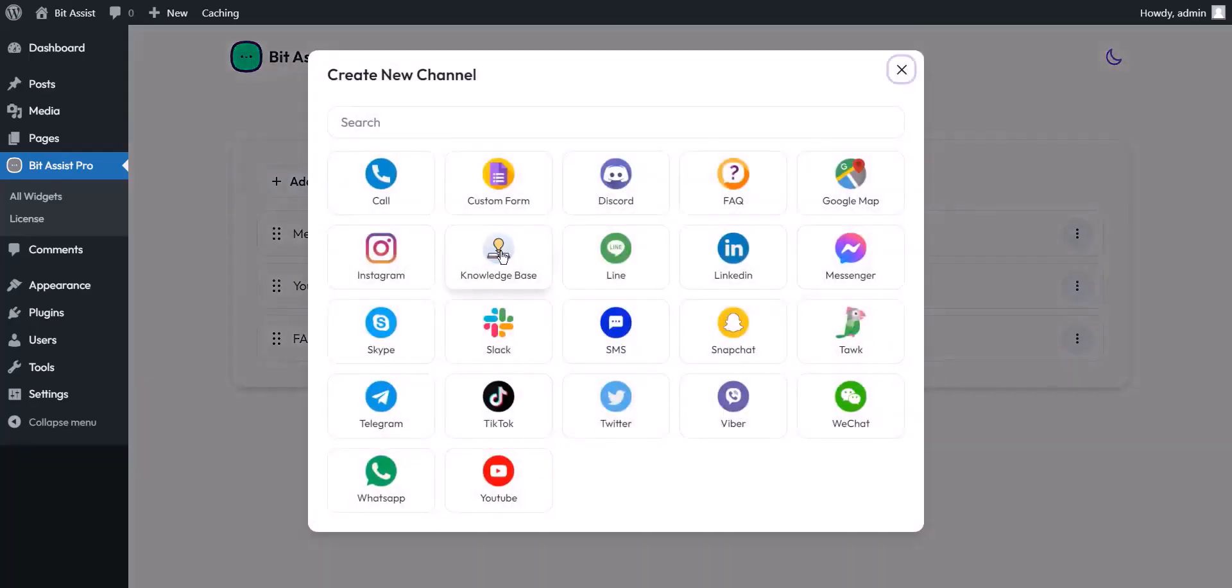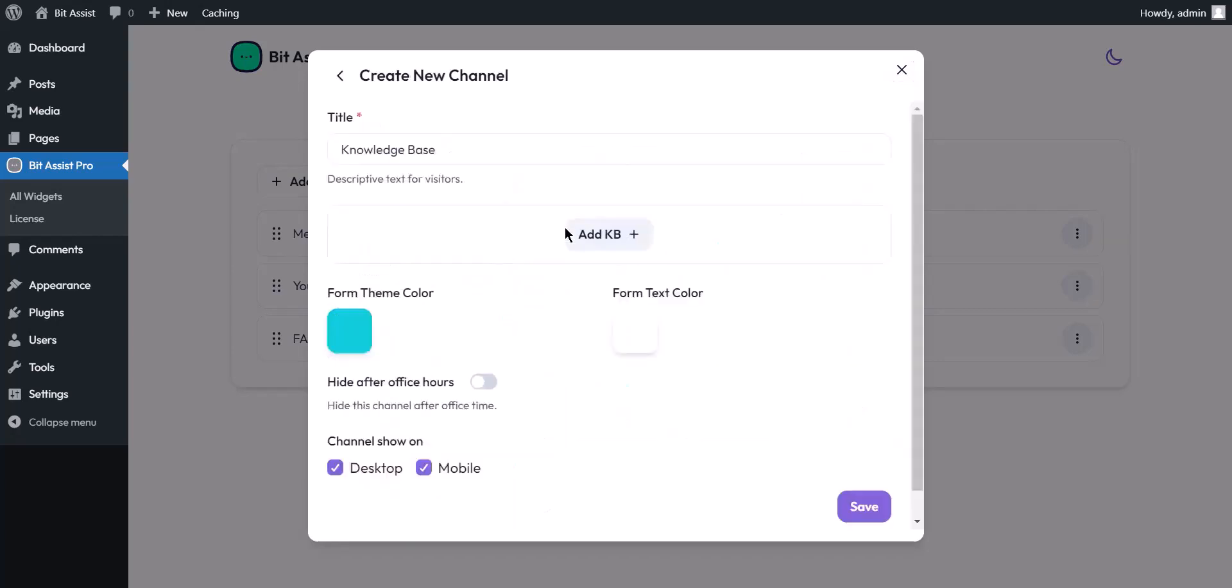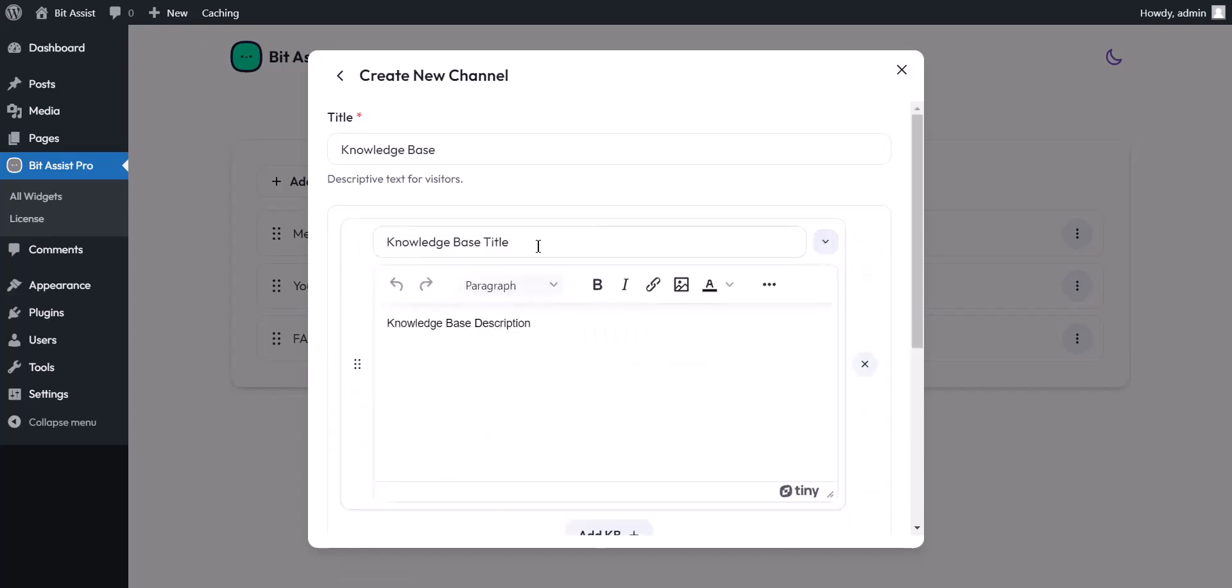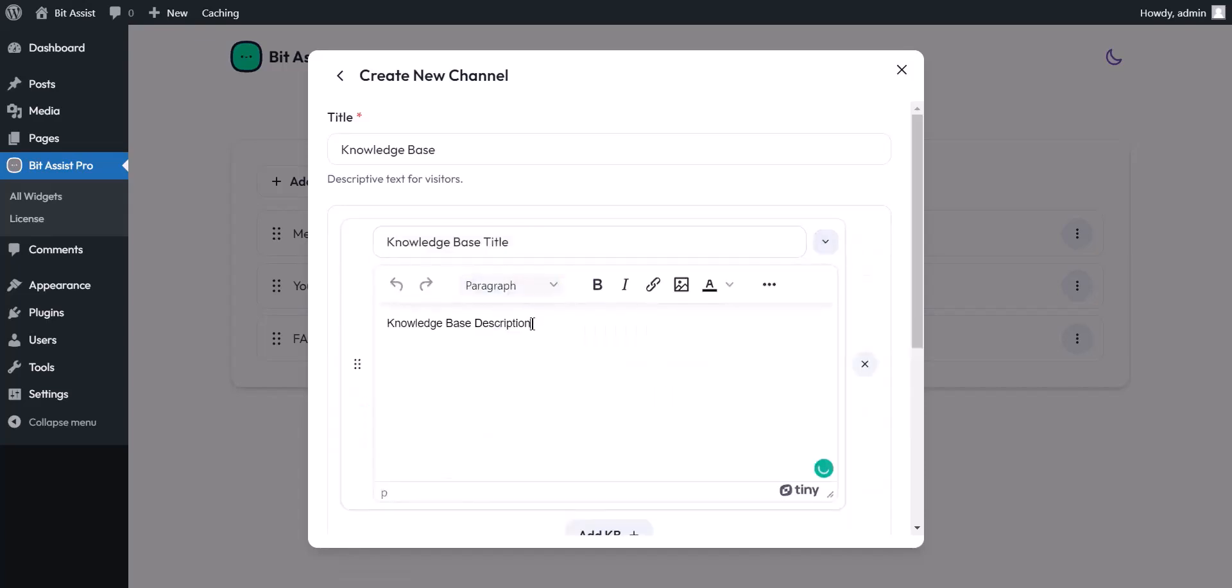You can use the knowledge base to answer most questions about your product or service to the visitors. Here you can set the title, and here you have to set the description. With this text editor, you can make text bold and italic, include links in the text, and insert images.